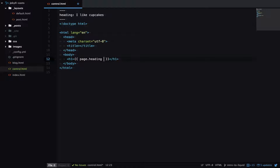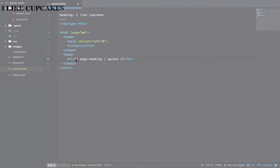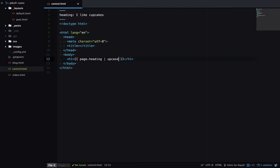With Liquid we can also modify content by running it through a filter. A filter is set by a bar like that. We want this heading to all be uppercase, so we can run it through the upcase filter — and now that heading is all uppercase. We can also run content through multiple filters. Here we'll run it through a truncate and say we only want the output to be eight characters, so now that heading is truncated to eight characters.